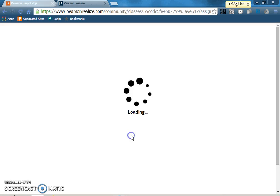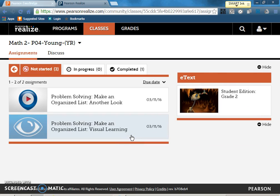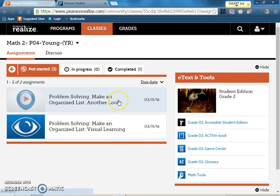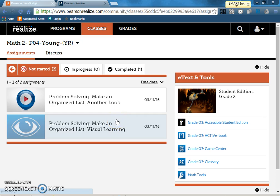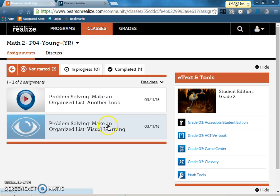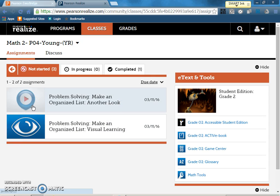So they click there and these are the two videos that they are allowed to watch. I would like them to watch the problem solving, the one with the big eye on it. I would like them to watch that one for sure and if they need to they can watch the second one, the one on top.